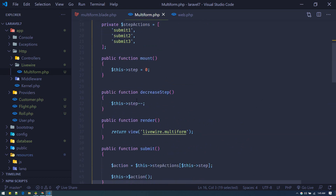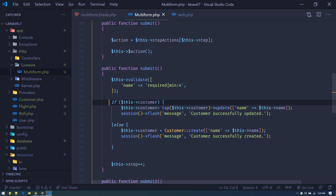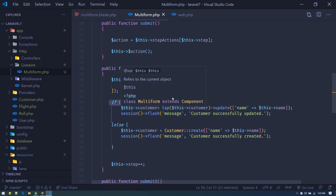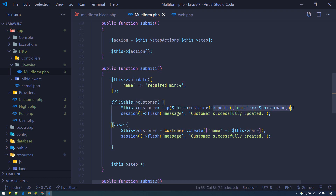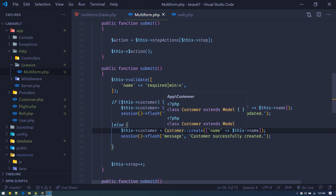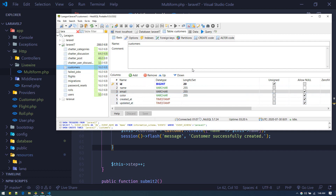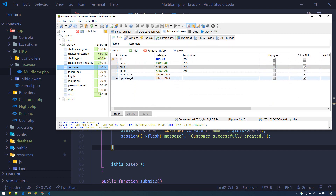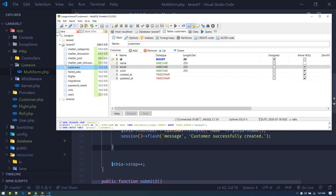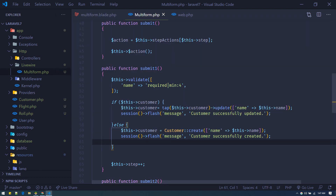The customer variable defaults to null. If it already has a value, we update the existing customer; if not, we create a new one. I have a Customer model and customers table with name, email, and color fields. I made email and color nullable because we save in separate steps — if email were not nullable, saving only the name in step one would throw an error.